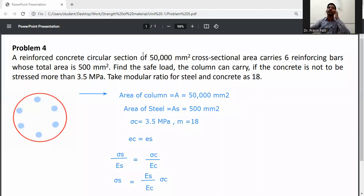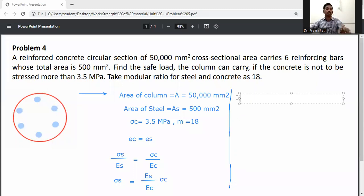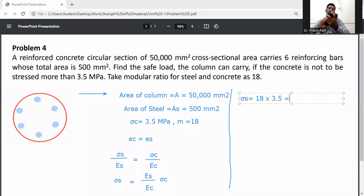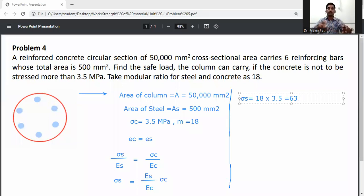Sigma_C value is given as 3.5. So sigma_S is equal to 18 into 3.5. From this relation, sigma_S equals 18 × 3.5, which gives sigma_S equal to 63 MPa.